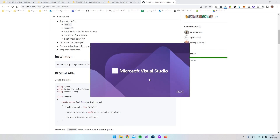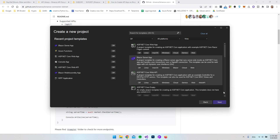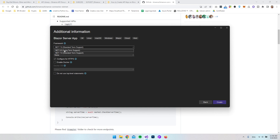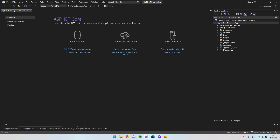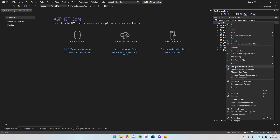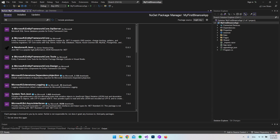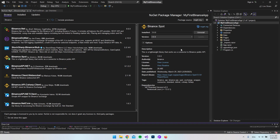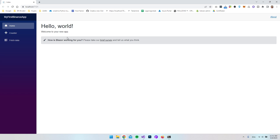Let's open Visual Studio 2022 and create a new Blazor server app project. I'll call it 'My First Binance App' and use .NET 6 since that's the long-term supported version. Once the project is created, let's install the binance.spot package from the NuGet package manager - browse for 'Binance' and install binance.spot. Let's run the application to confirm it's working, and we get the default Blazor server application.